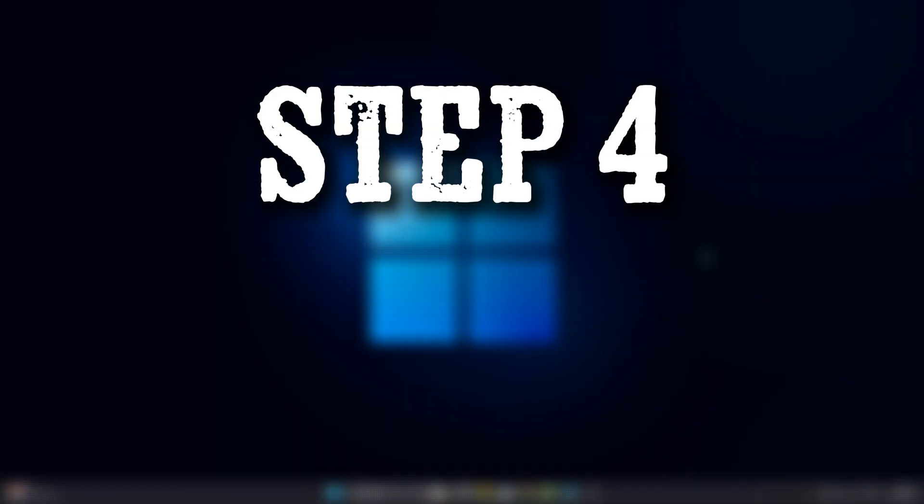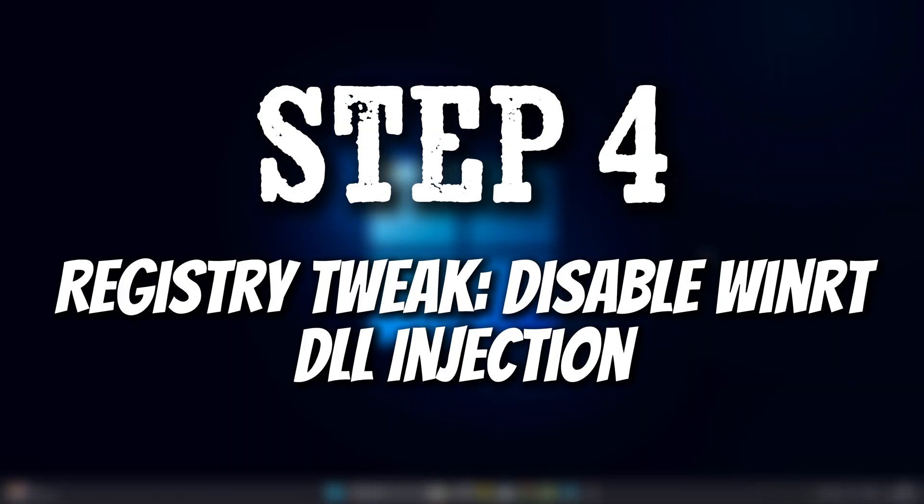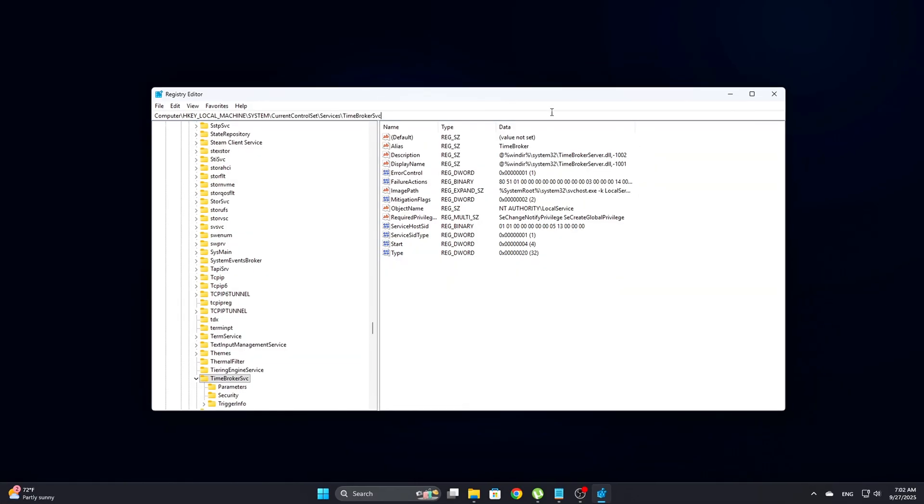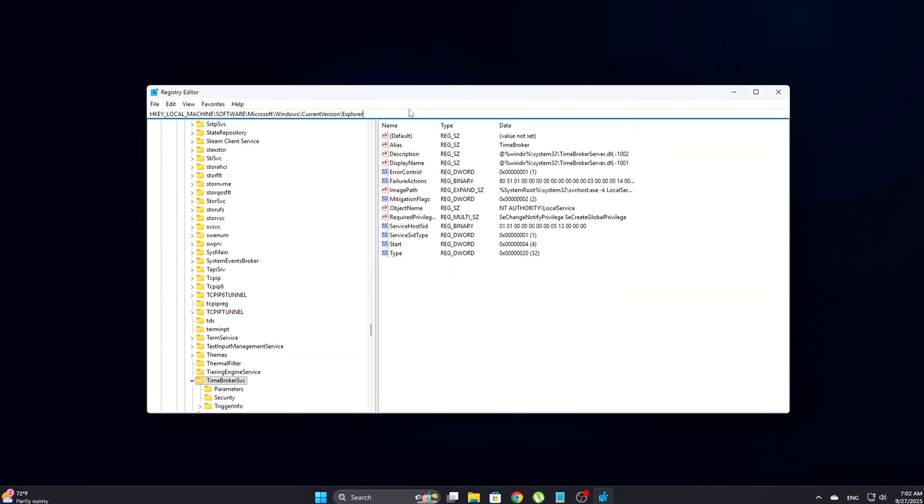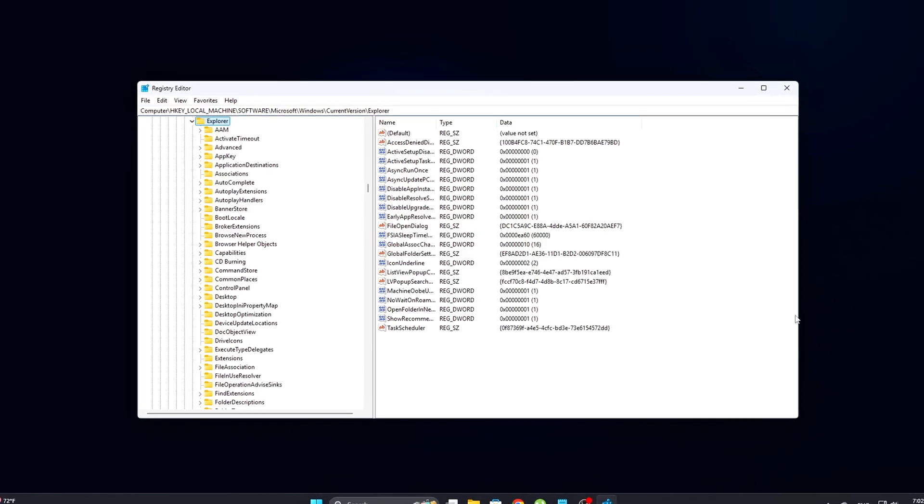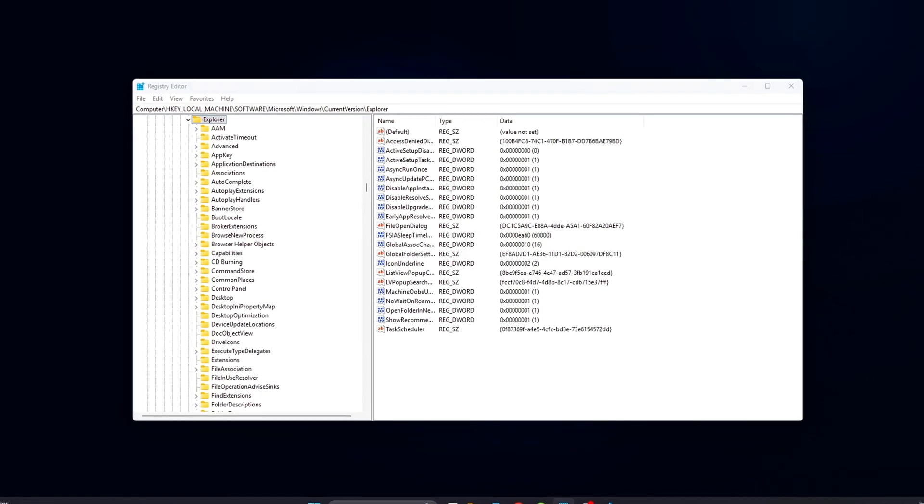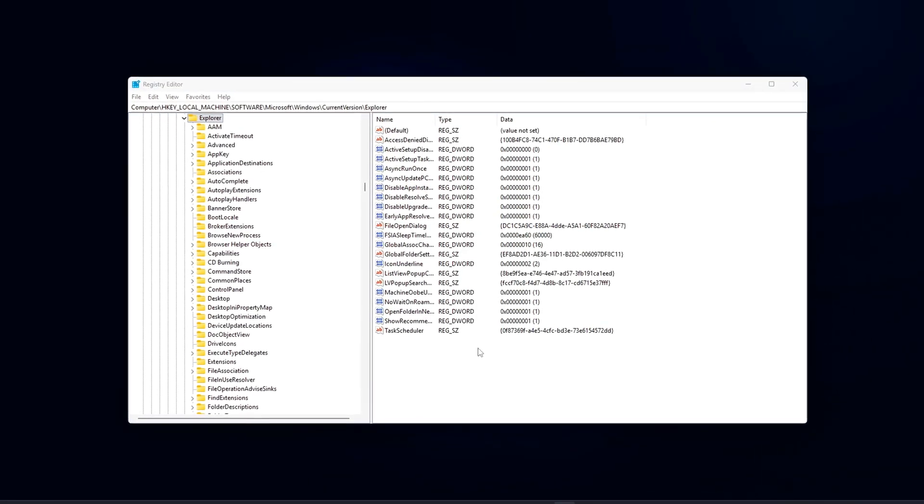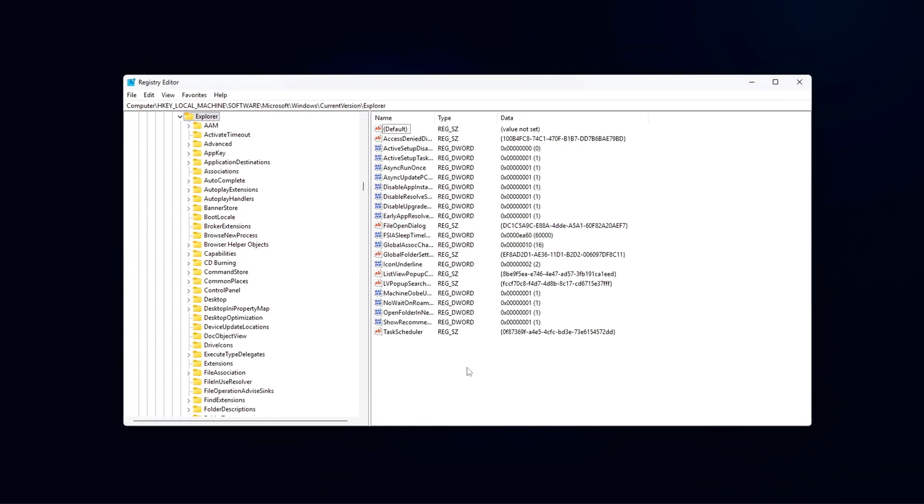Step 4: Registry Tweak, Disable WinRT DLL Injection. This step is where you can really start cutting down on bloat and reducing unnecessary background processes.